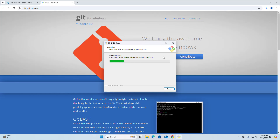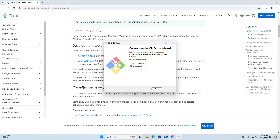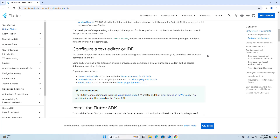It may take a while for Git to install on your system. If you want to launch Git Bash right now, check that box and then click Finish, otherwise uncheck it. Now configure a text editor or IDE.